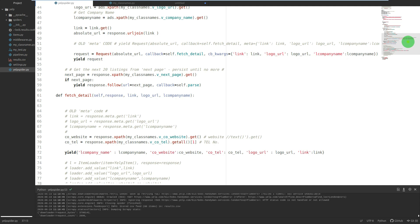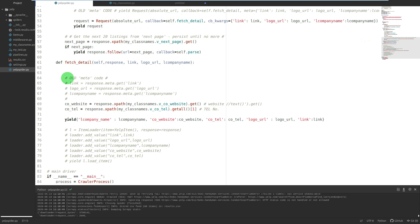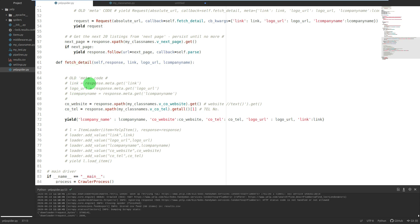And then I'm retrieving them from within the next function. So off we go to fetch_detail function which is here, and then within that function I'm just retrieving link, logo, company_name.